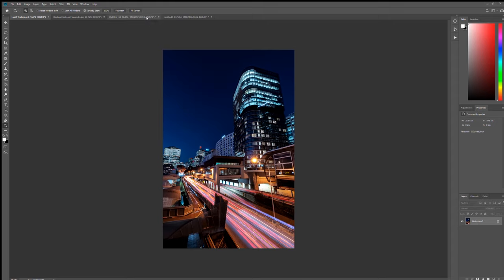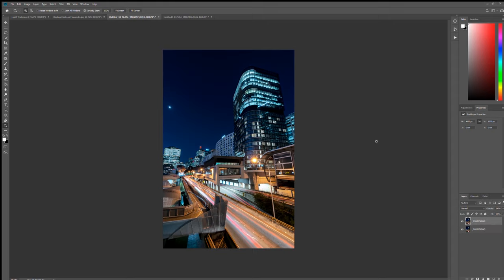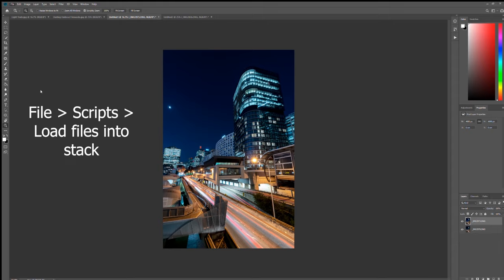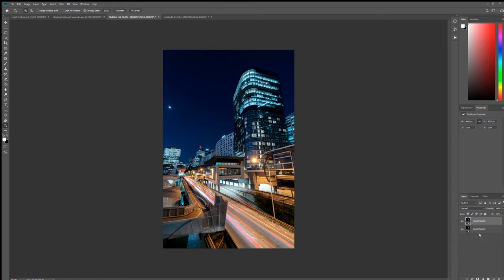What you want to do is in Photoshop you would want to open all your layers as a stack. How you do that is you go File, Scripts, and Load Files into Stack, and that'll open them all as layers.